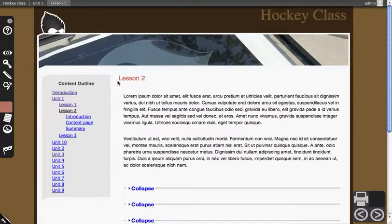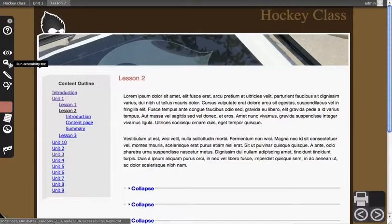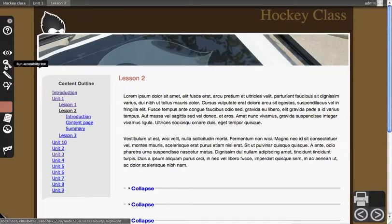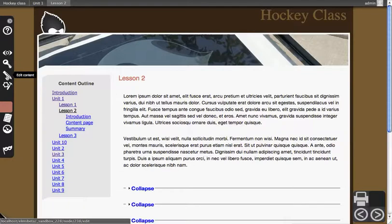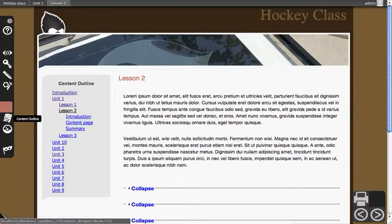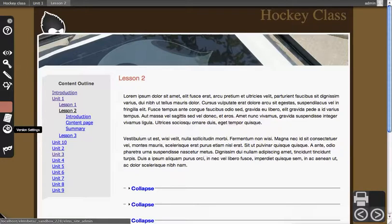If you want to edit the page, you'll notice the options on the left have changed. There's the ability to view content, run accessibility tests, edit this content, and if you have developer rights, then you'll see this developer menu. There's also the content outline and version settings, which lets you get into the internals of what is able to be accomplished in this version of a course.